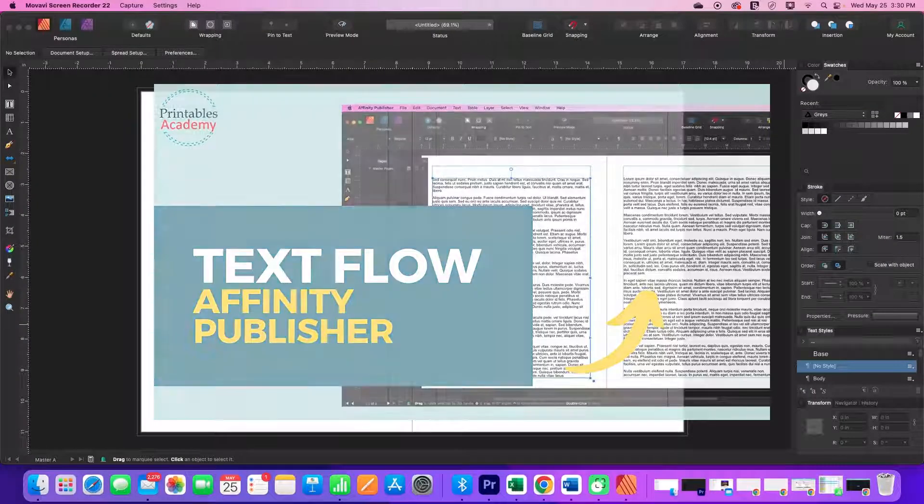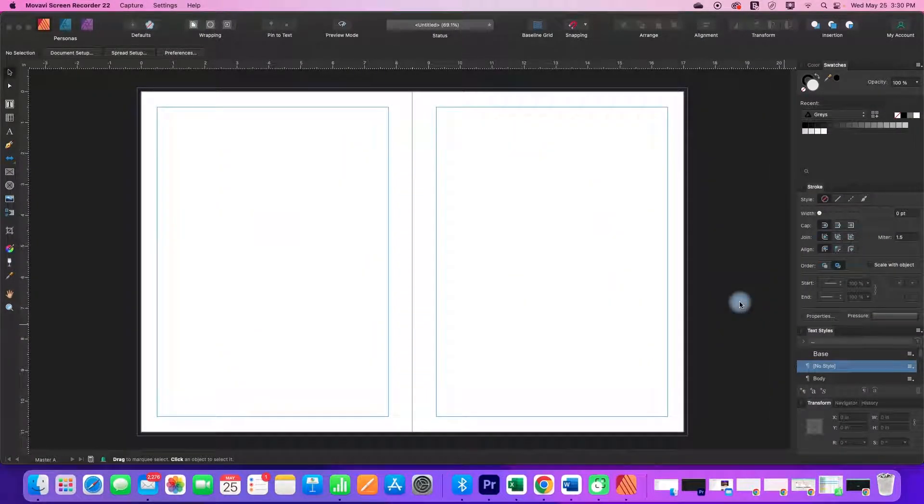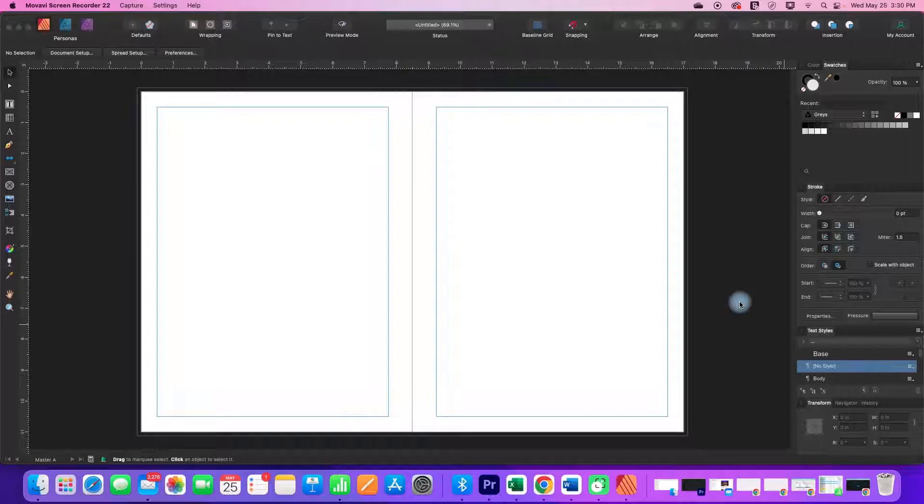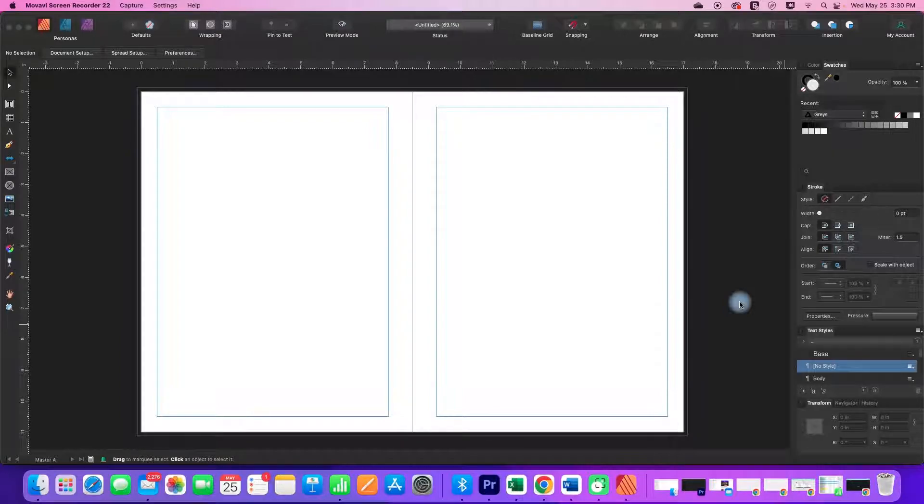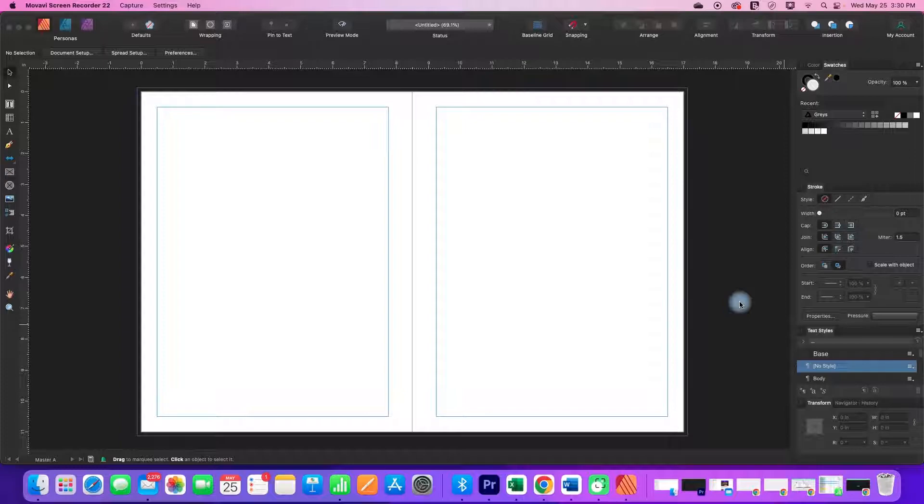Hi, in this Affinity Publisher tutorial, we're going to look at how you can create text flow. That is, when you have a text box and you have more text than can fit in that text box, it will automatically flow into the next text box.